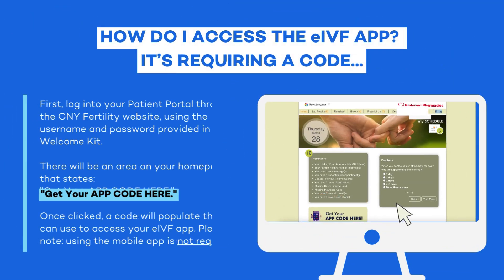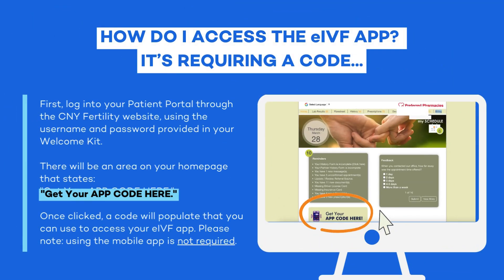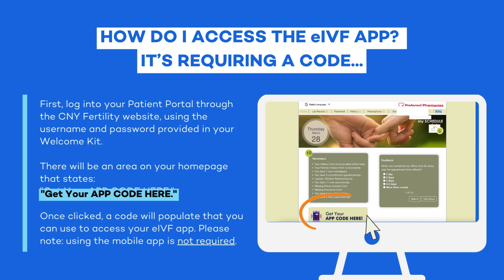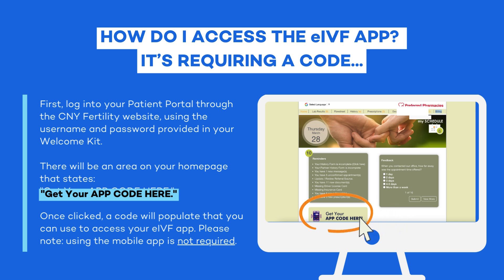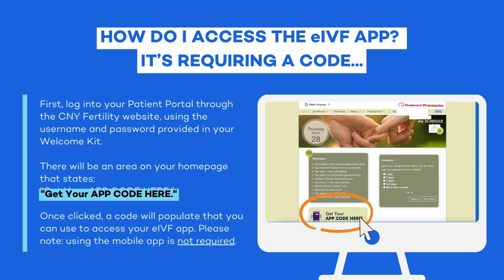How do I access the eIVF app? It's requiring a code. First log into your patient portal through the CNY Fertility website, using the username and password provided in your welcome kit. There will be an area on your home page that states, Get your app code here. Once clicked, a code will populate that you can use to access your eIVF mobile app. Please note, using the mobile app is not required.